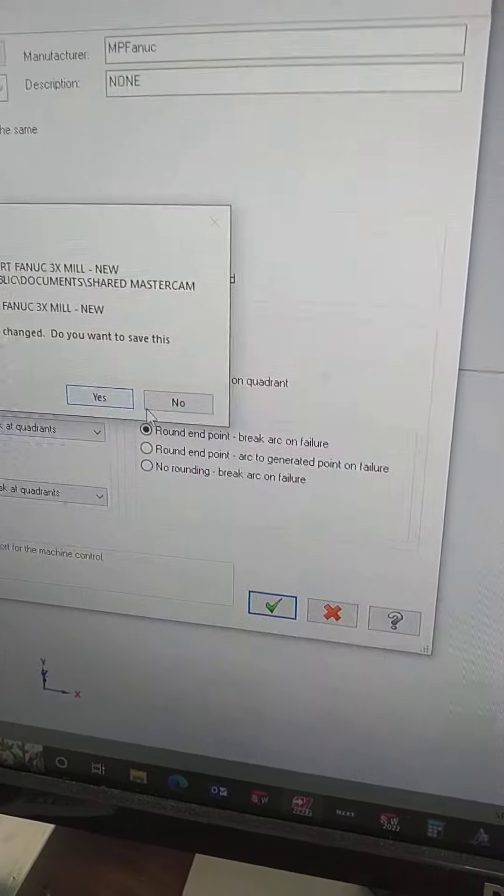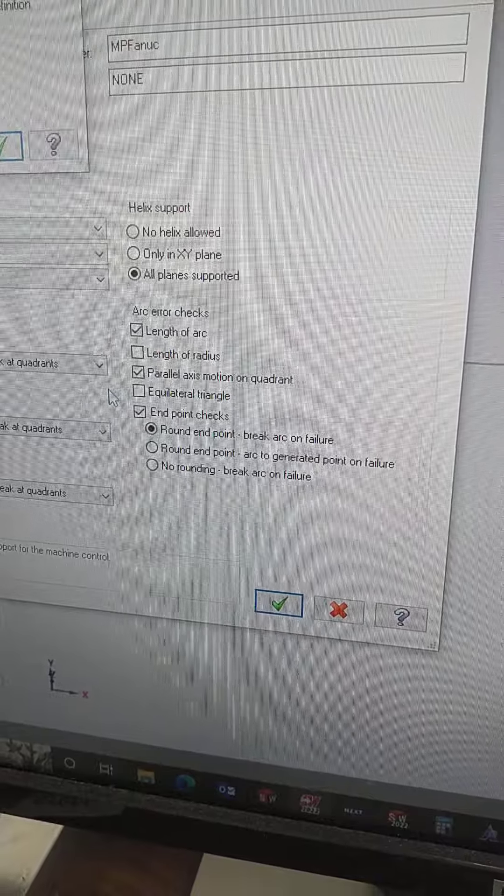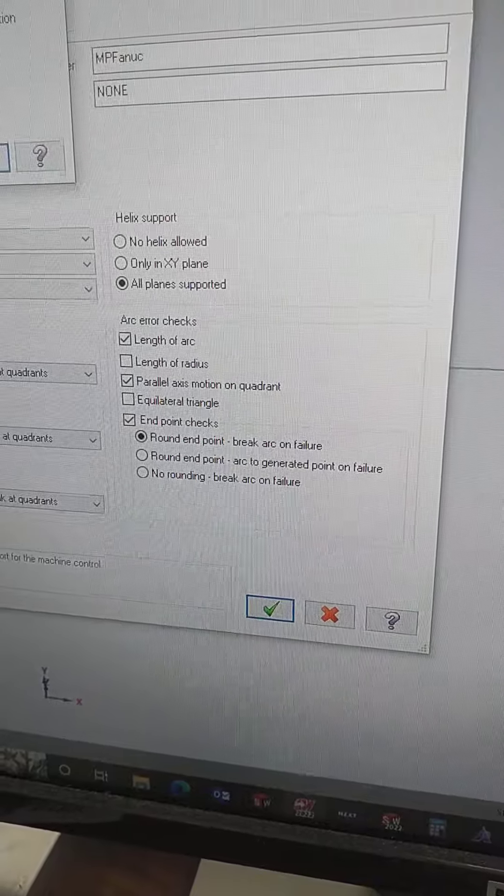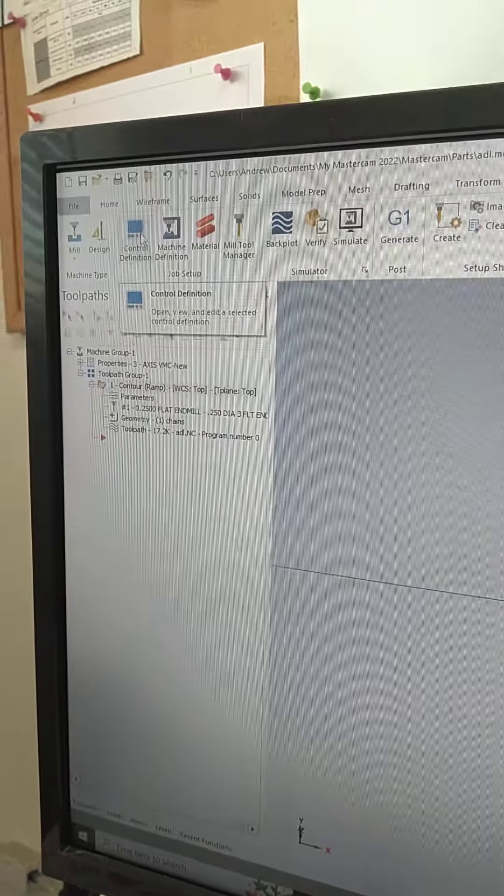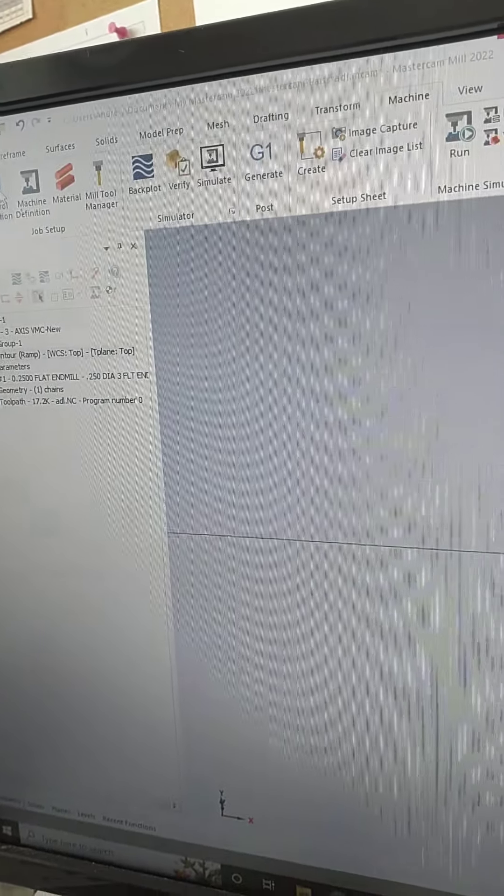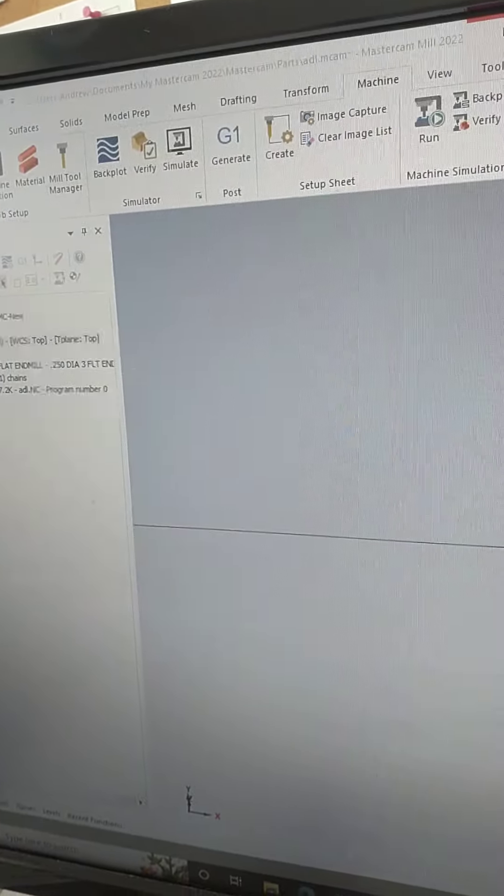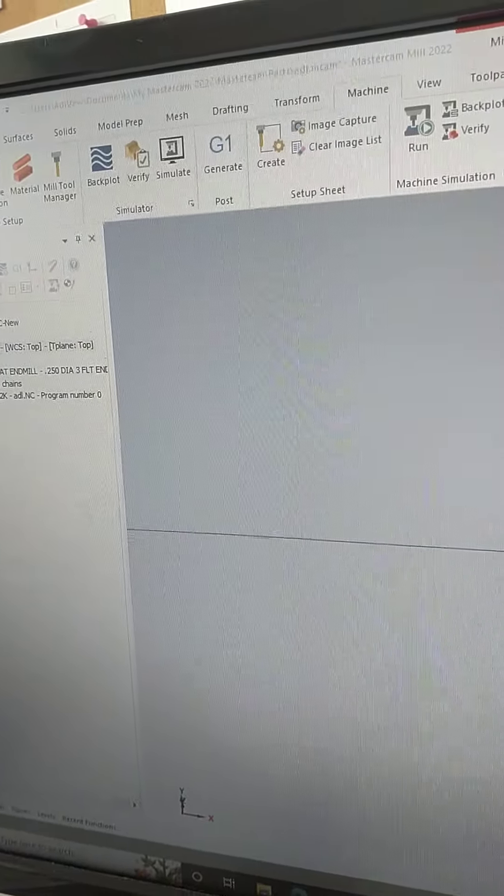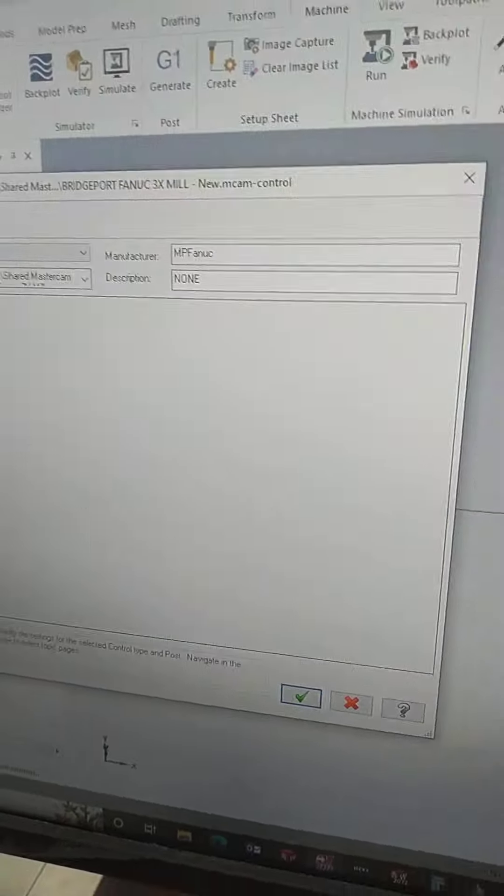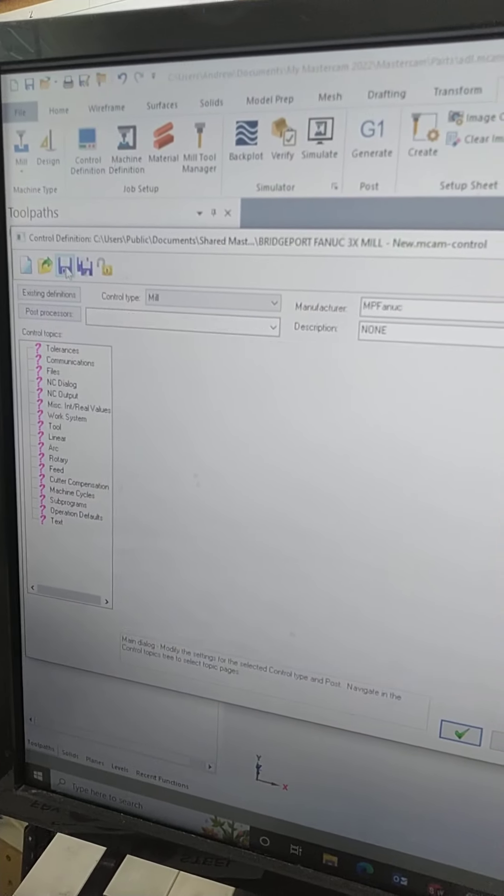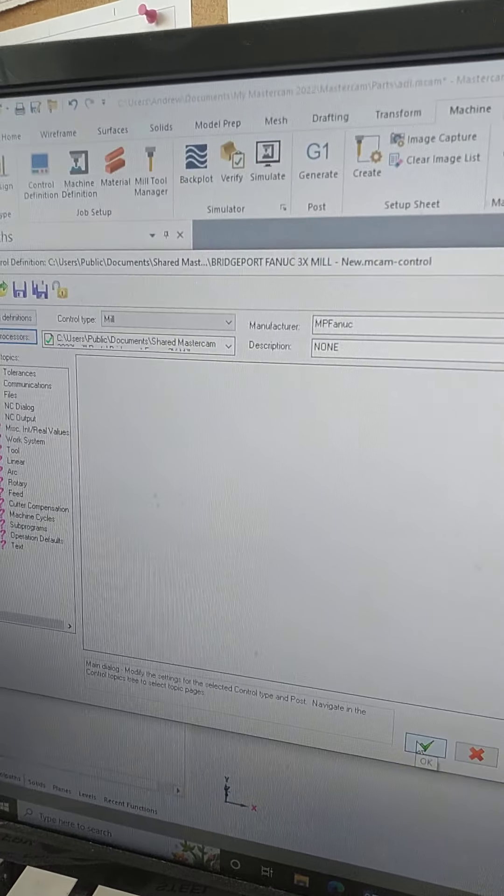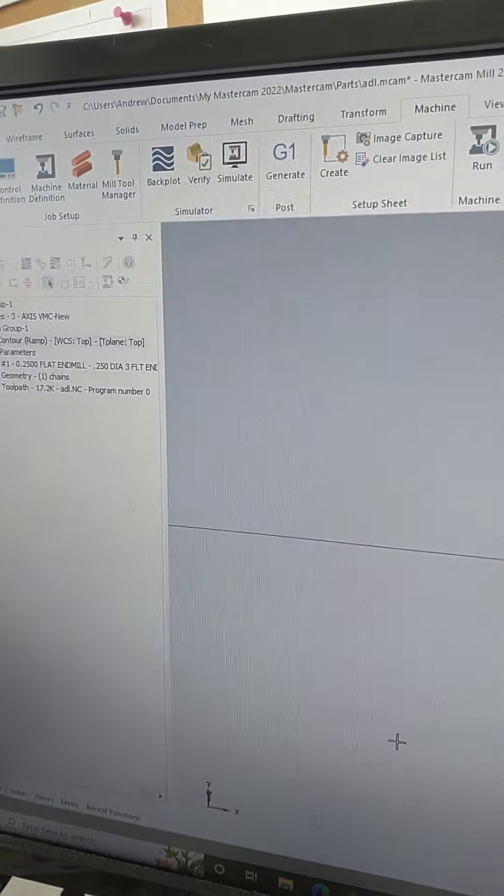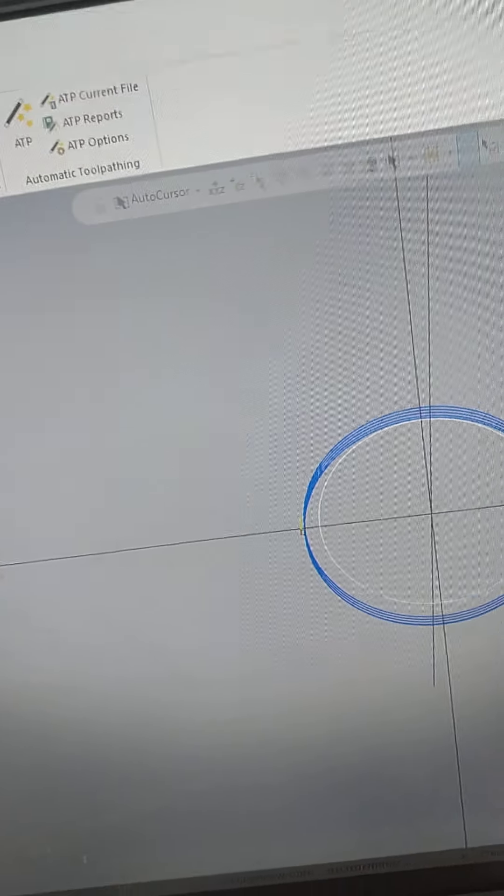I always forget to hit save. All right, so here's how you properly exit your control definition. If it ever opens, there it is. You hit the save button right here, then the check. Okay, get that out of the way.